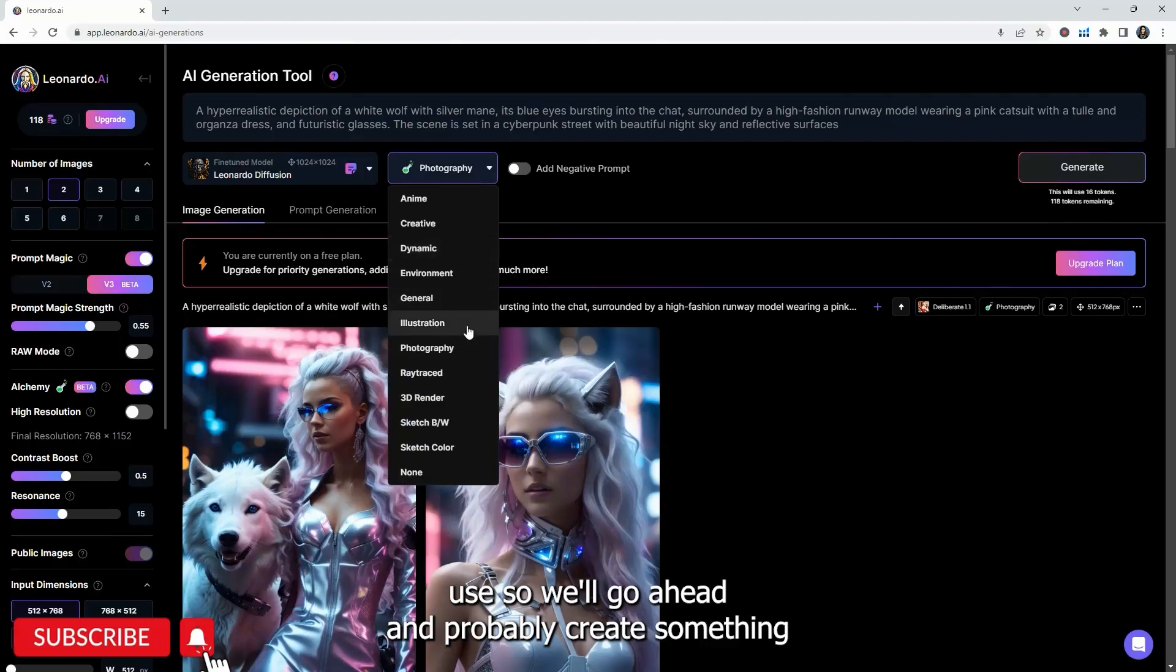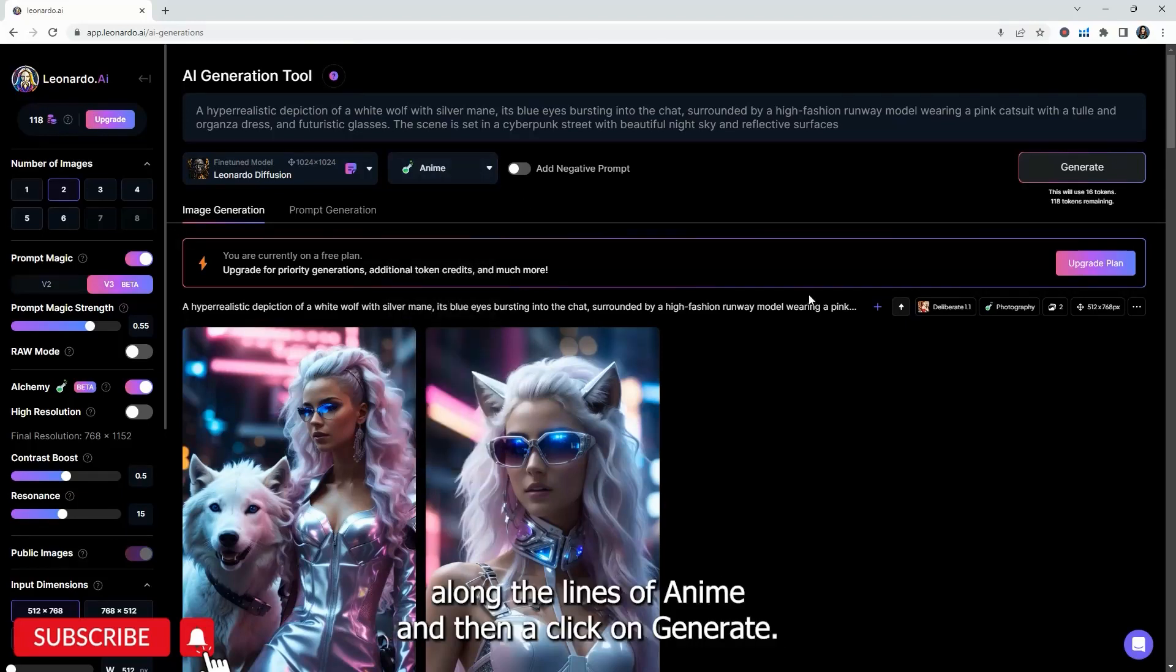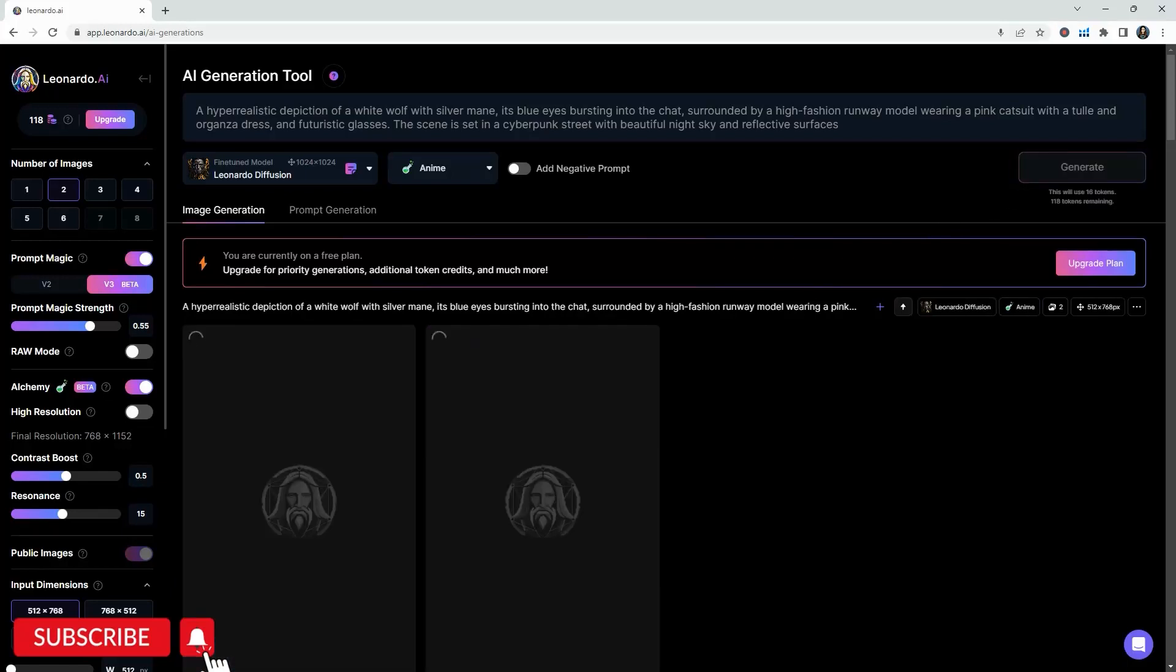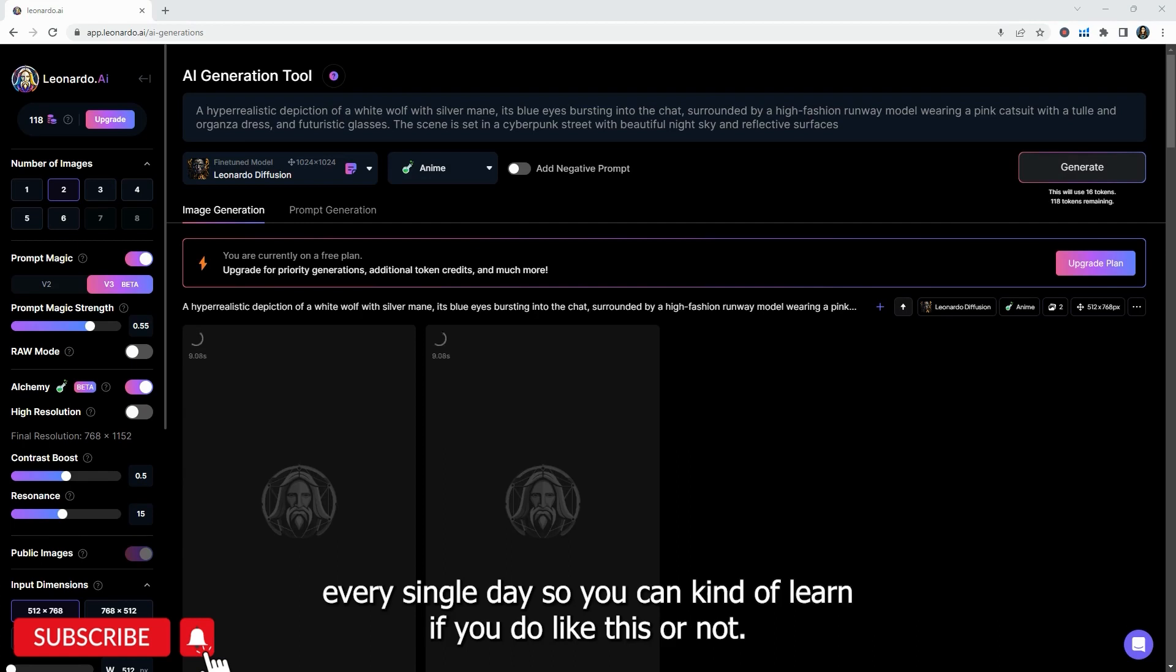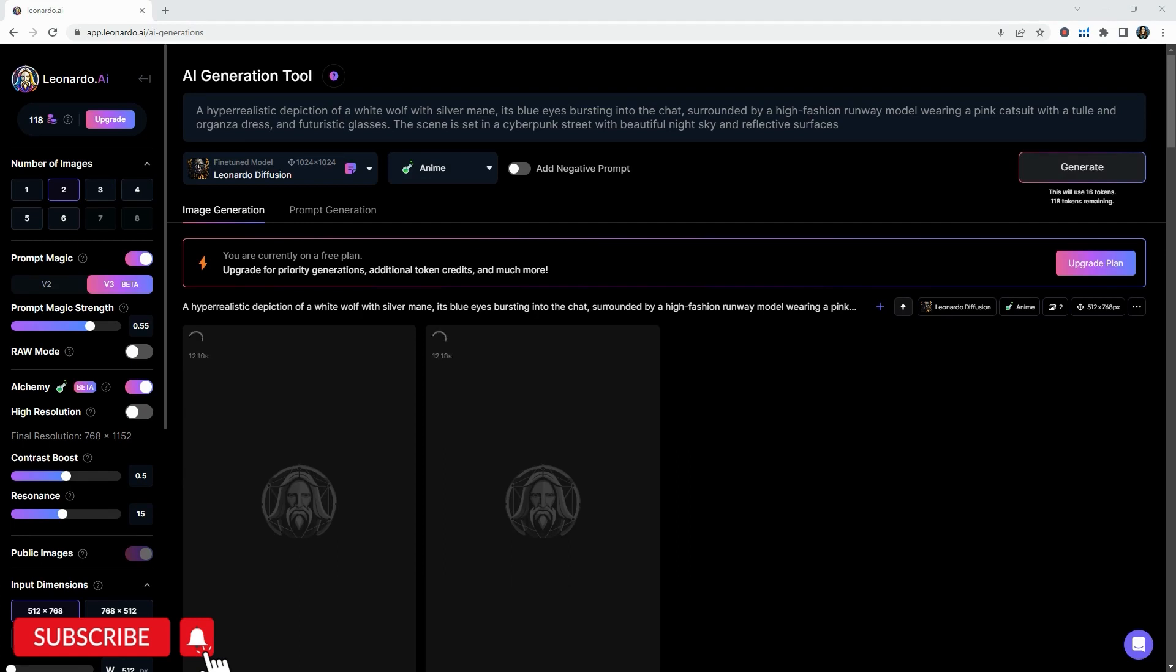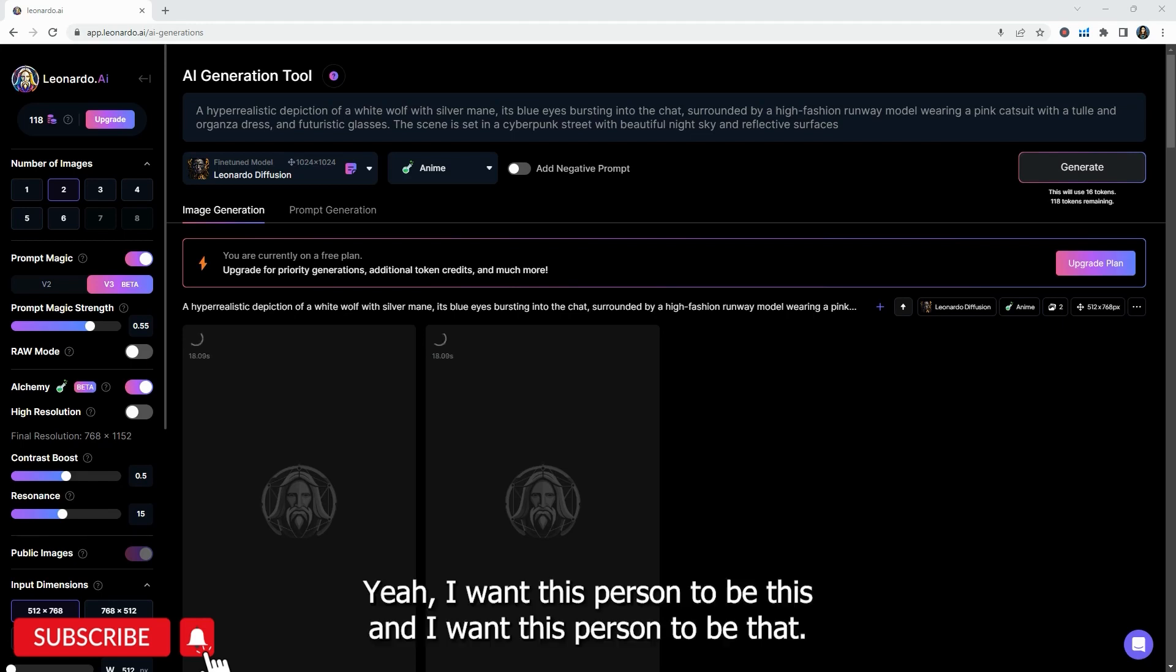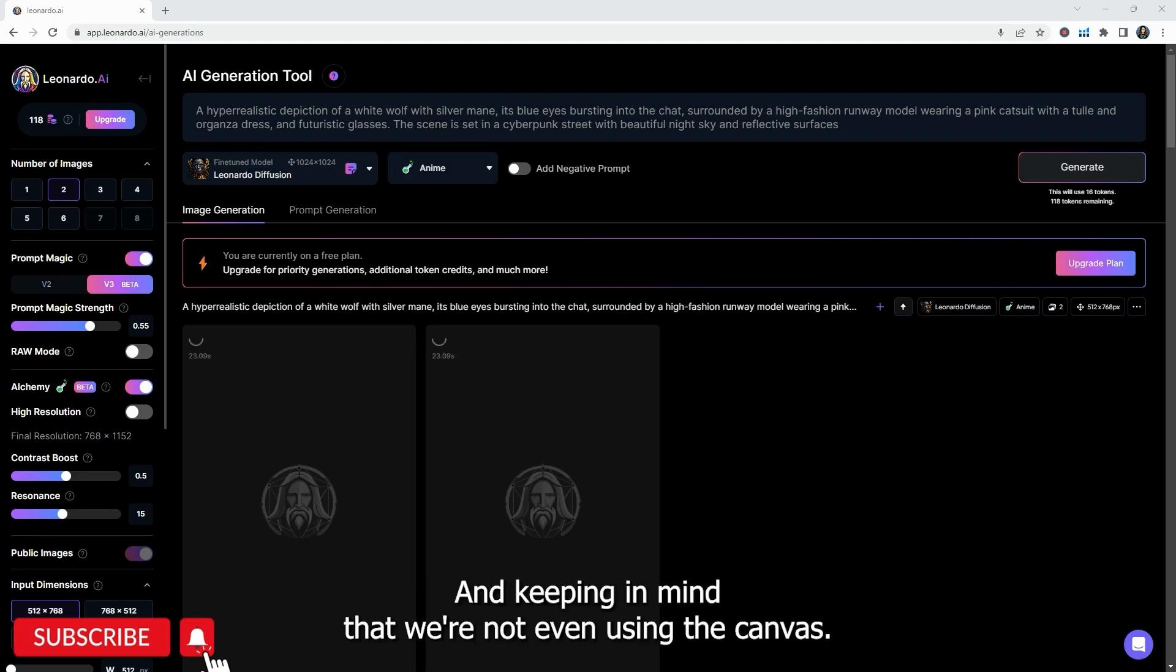The art division is another one that I use. So we'll go ahead and probably create something along the lines of anime and then click on generate again. I recommend testing with different prompts every single day. So you can kind of learn if you do like this or not.